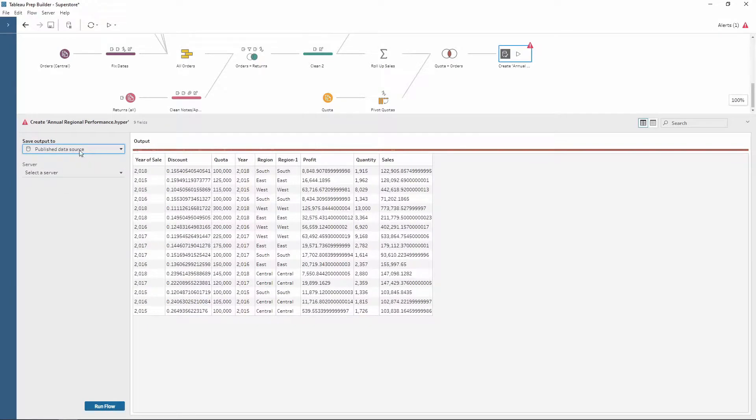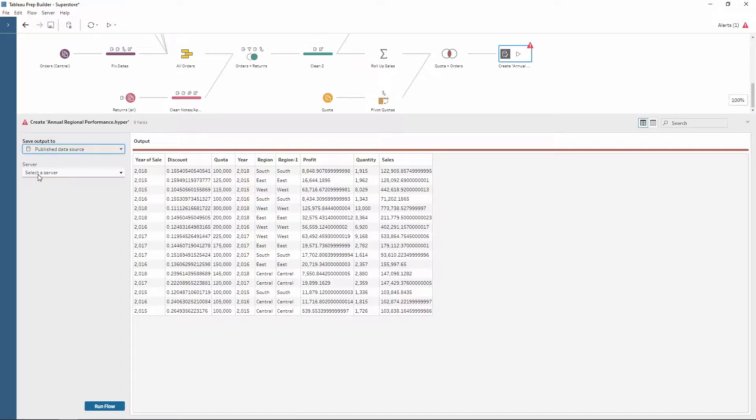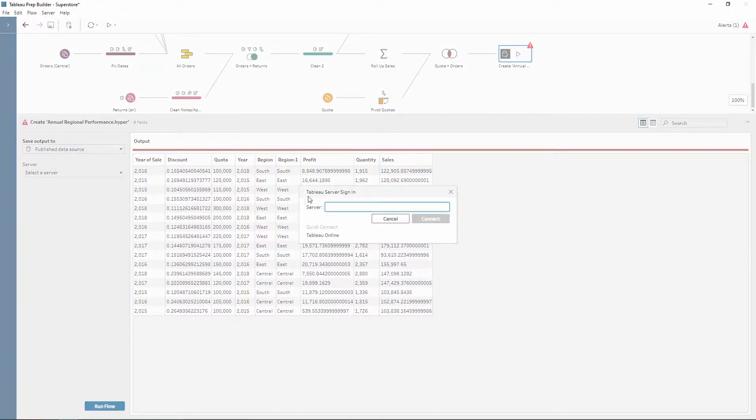So if I choose publish data source, notice how I have the option to select a server. So if I choose this, this is where I can sign in to my server. Now this is the same as a normal Tableau desktop.